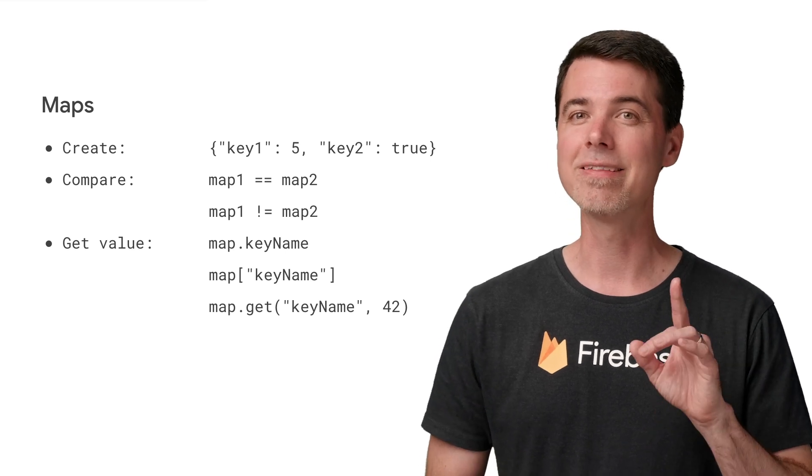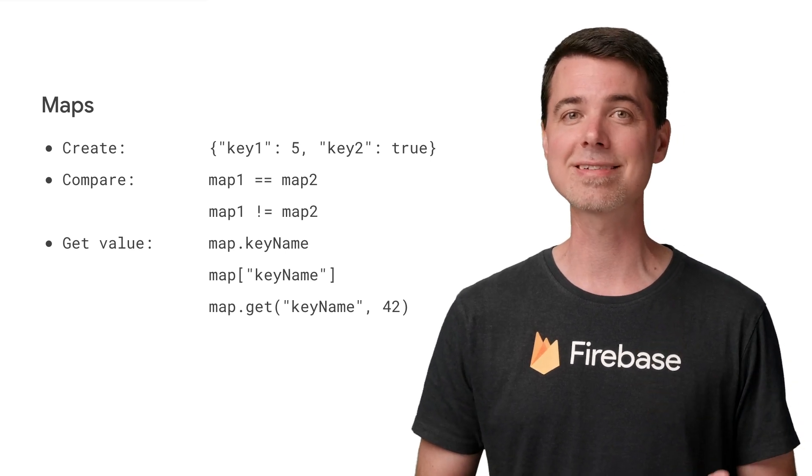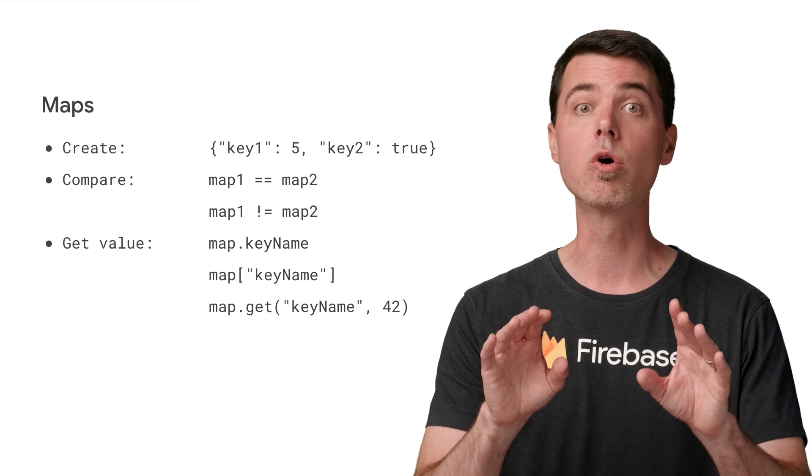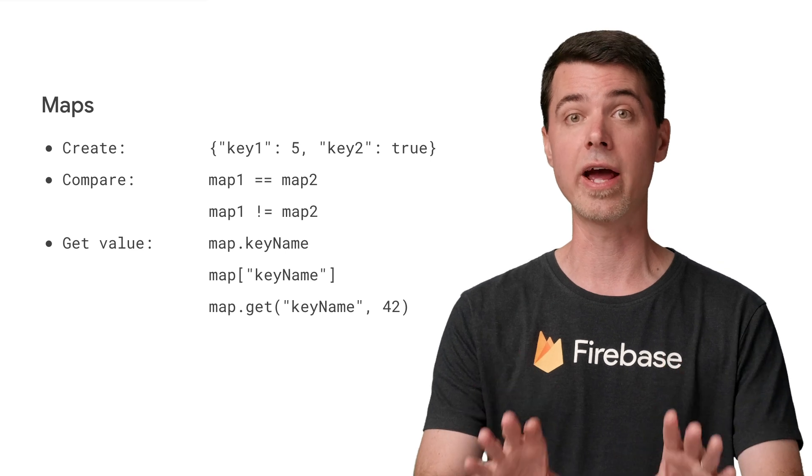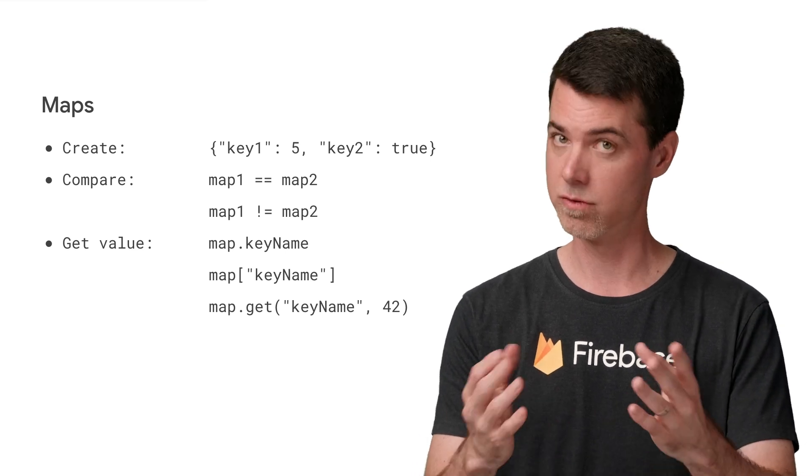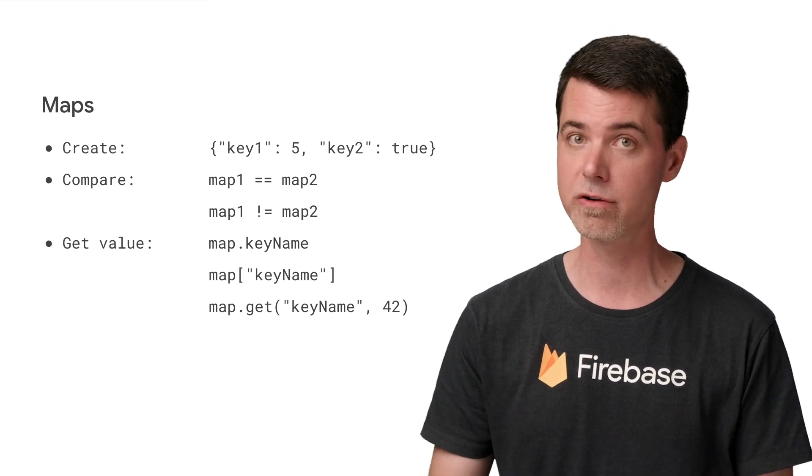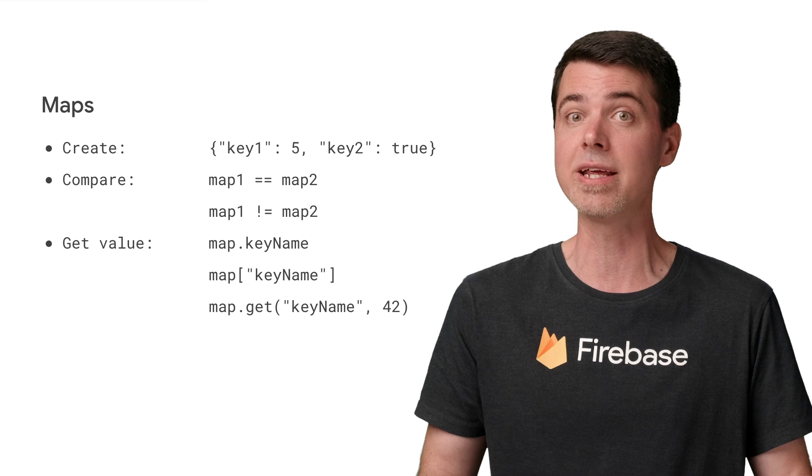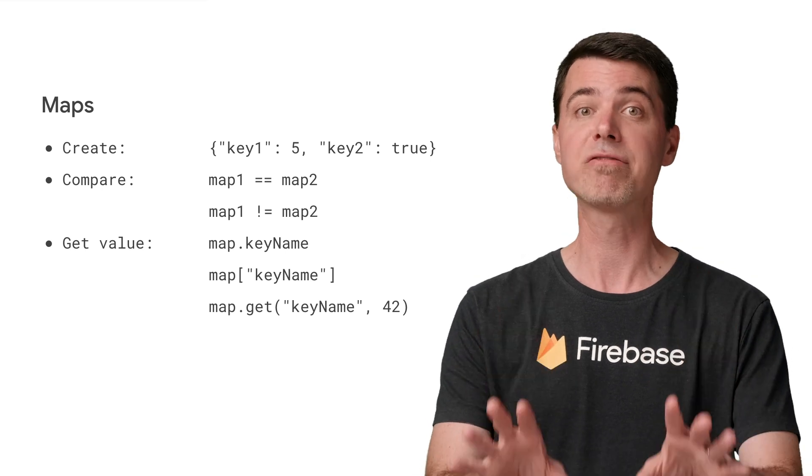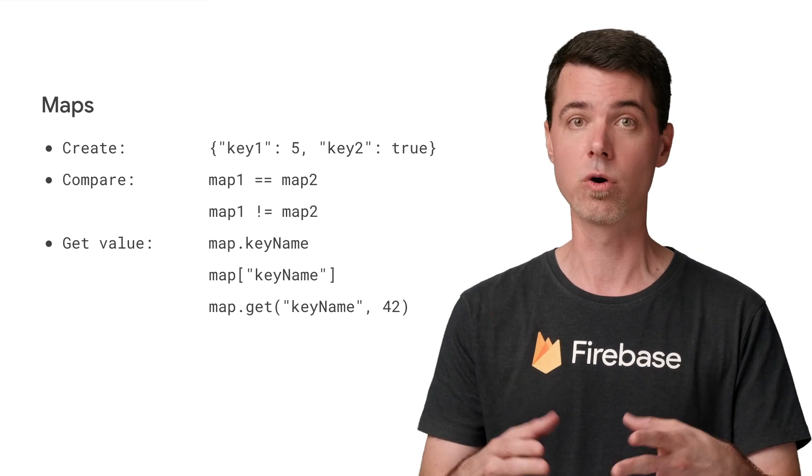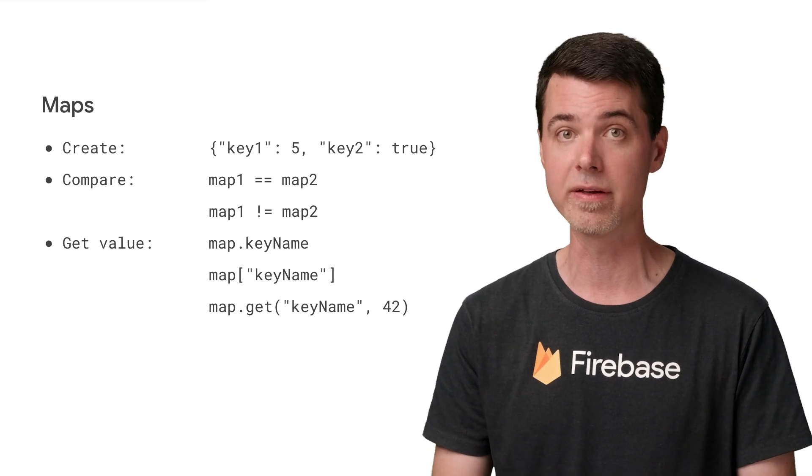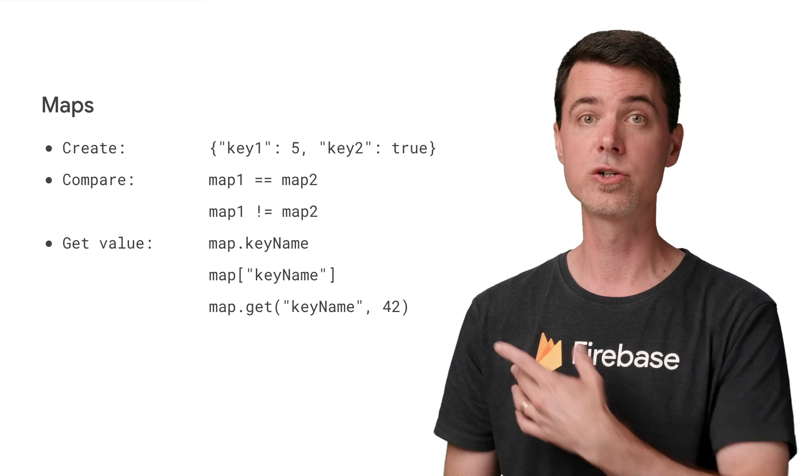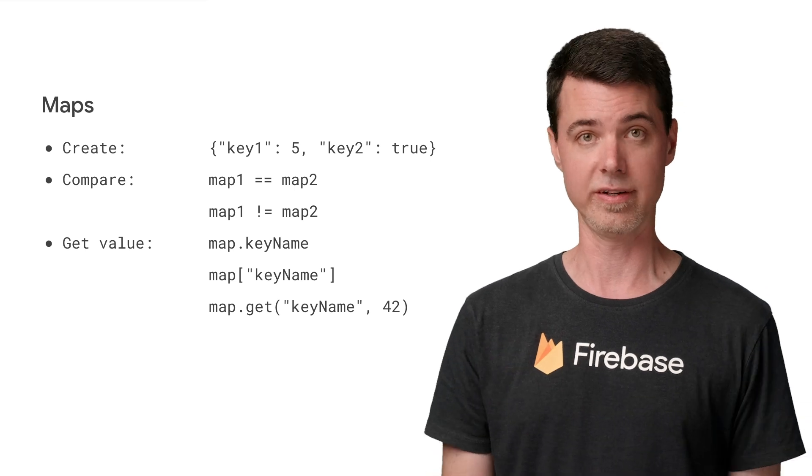Keep in mind that trying to access a key that doesn't exist in a map will cause an error at runtime. So if you're unsure if it exists and you don't want it to fail immediately, you have to check it first or use the get method and specify a default value to return in case it doesn't exist.